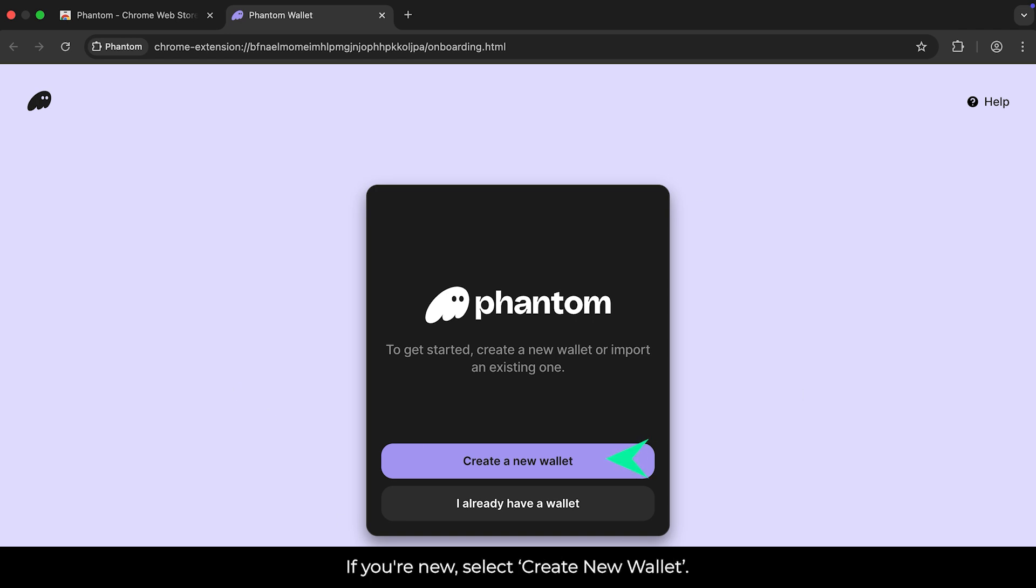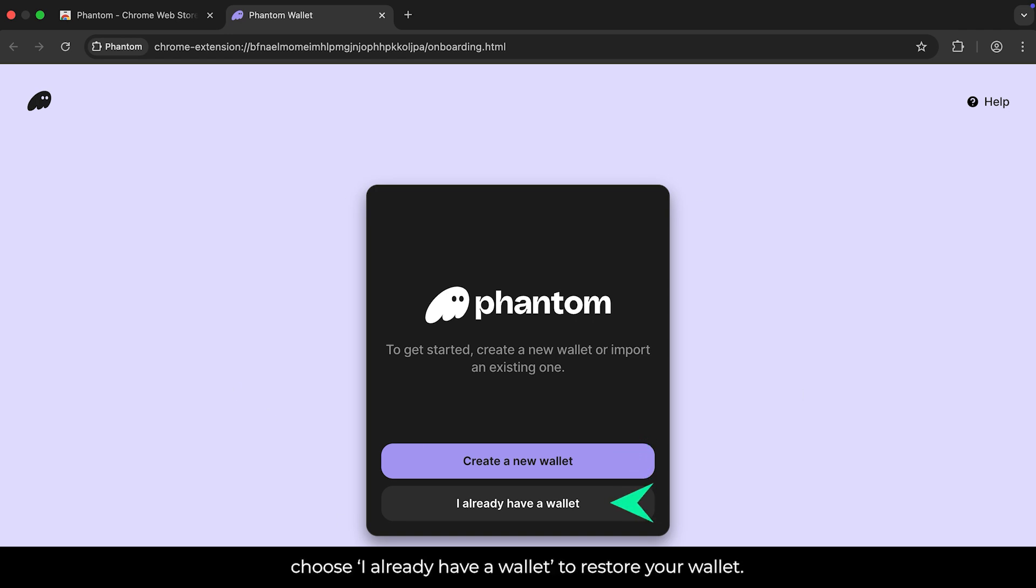If you're new, select Create New Wallet. If you already have one, choose I Already Have a Wallet to restore your wallet.